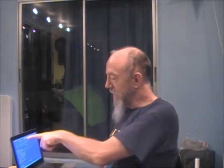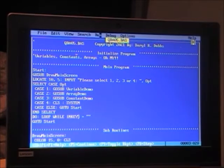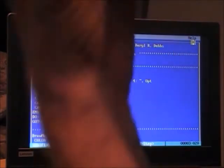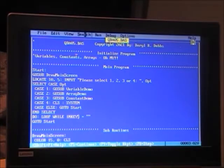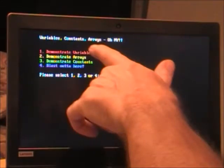Let's get to it. I'm going to bring up QBA05. You'll see it down in the link there — just bring that up and we'll go through it. Here we've got QBA05 up and ready to go. We'll just fire this up and see what happens. As I mentioned, we'll be talking about variables and arrays. We run this and get this menu: it says 'Variables, Constants, Arrays — oh my!'